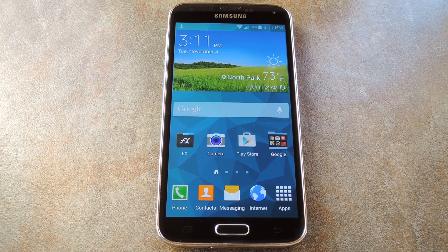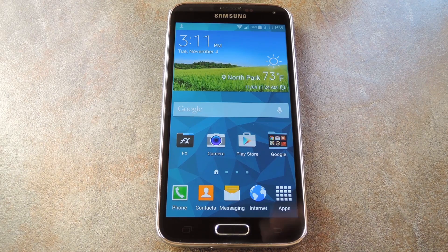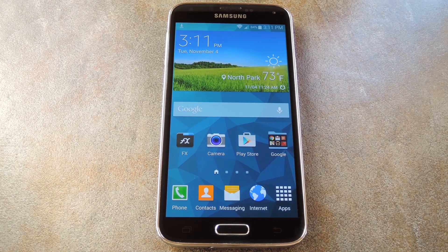What's up world, it's Dallas with Gadget Hacks. And today I'm going to show you how to get the Galaxy Note 4's Weather Widget on your Galaxy S5.